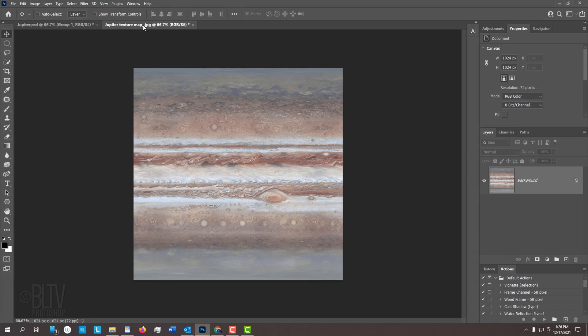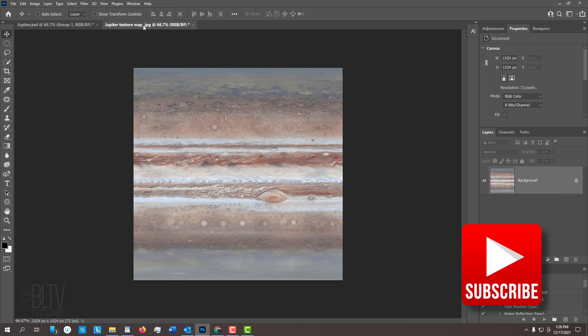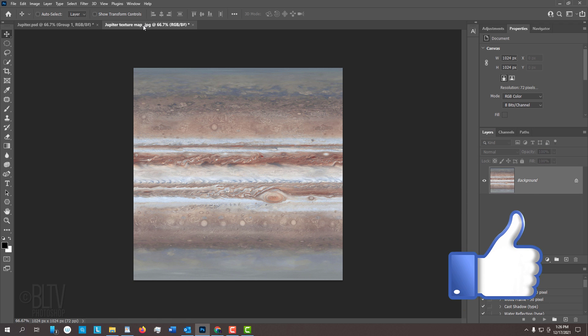I provided this texture map of Jupiter's surface so you could follow along. Its link is in my video's description or project files. Before we begin, if you want to know as soon as I upload new Photoshop tutorials, smash that subscribe button and please remember to click that Like button, which lets YouTube know you like my stuff.